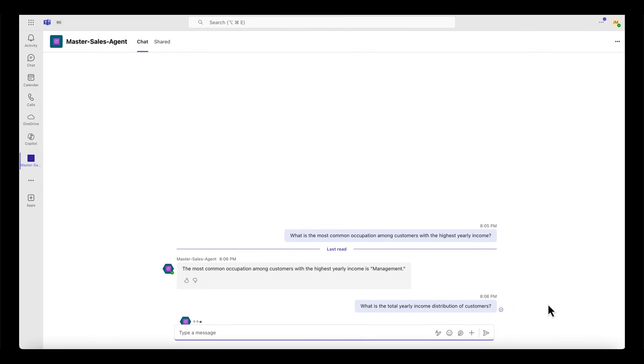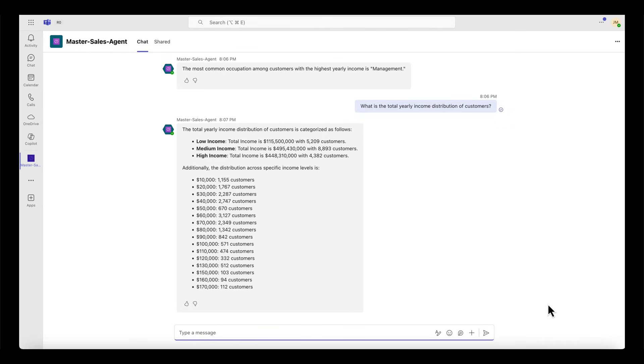I can now see that the agent provided a clear breakdown of low, medium, and high income segments. I can also provide feedback about the quality of responses.